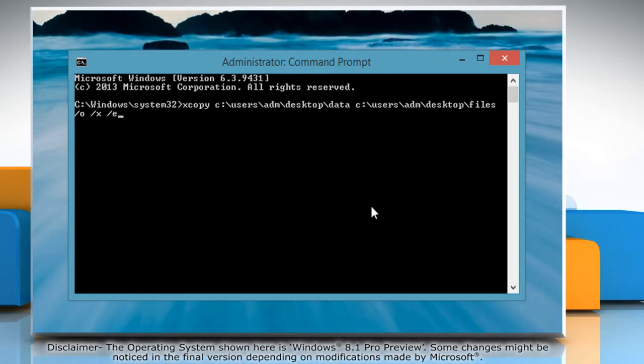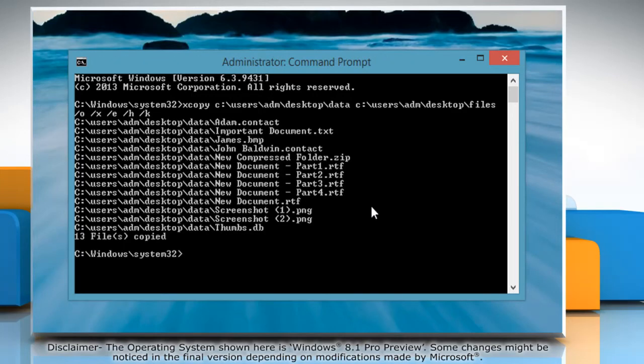Forward slash e space forward slash h space forward slash k and press Enter. For instance,